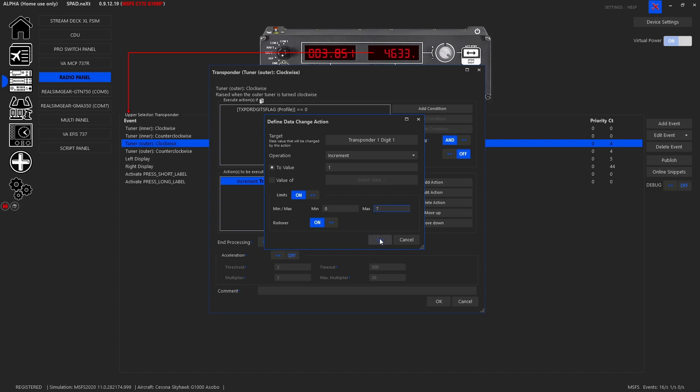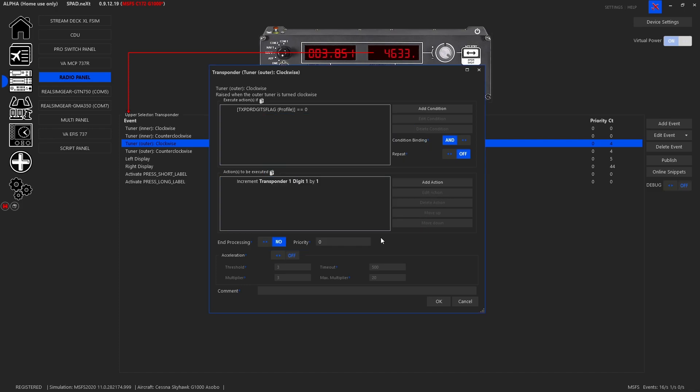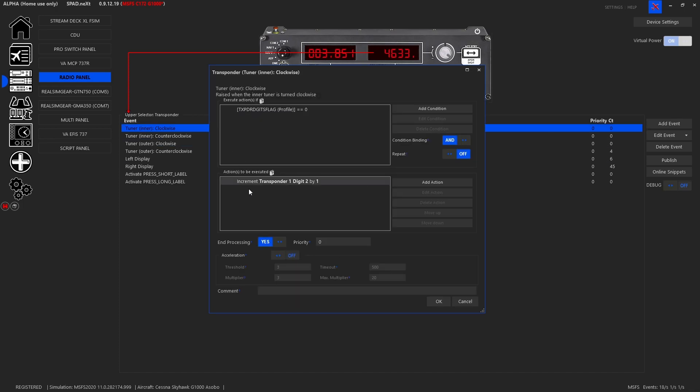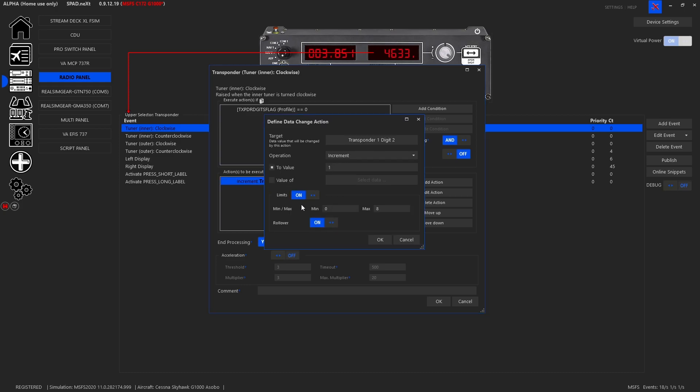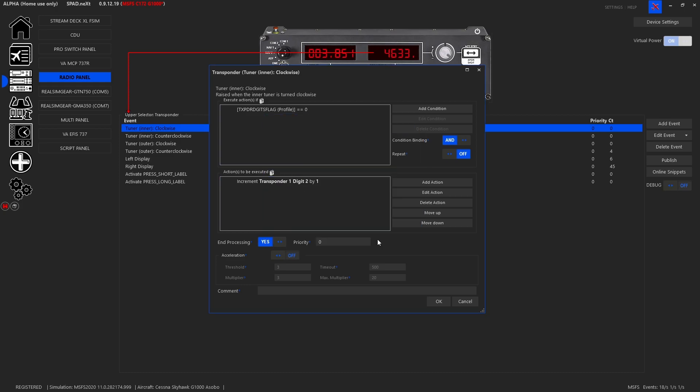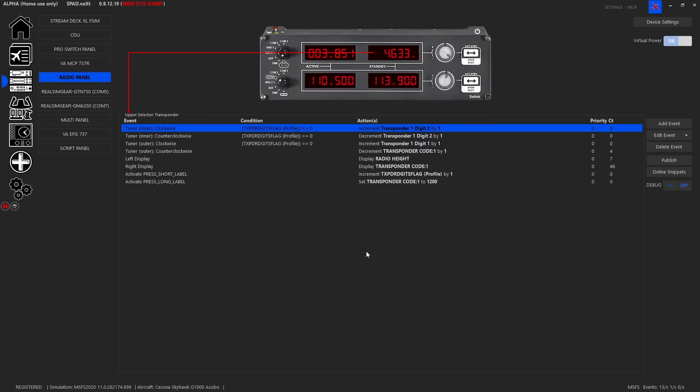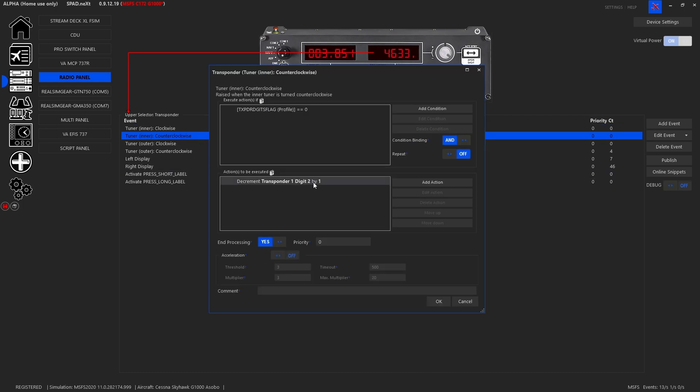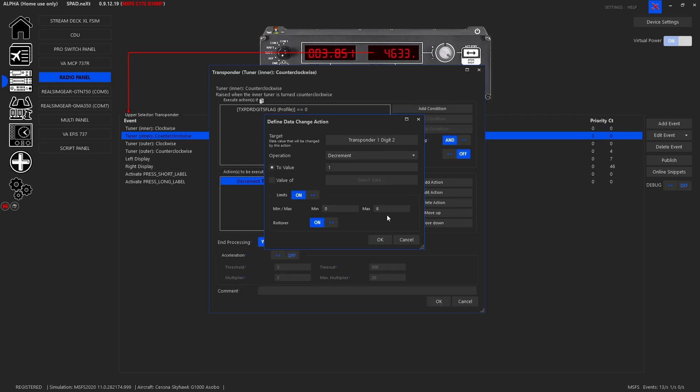Never mind you saw nothing, it's eight total octal. Never mind you saw nothing. We will quickly come back to the other ones and quickly fix those.